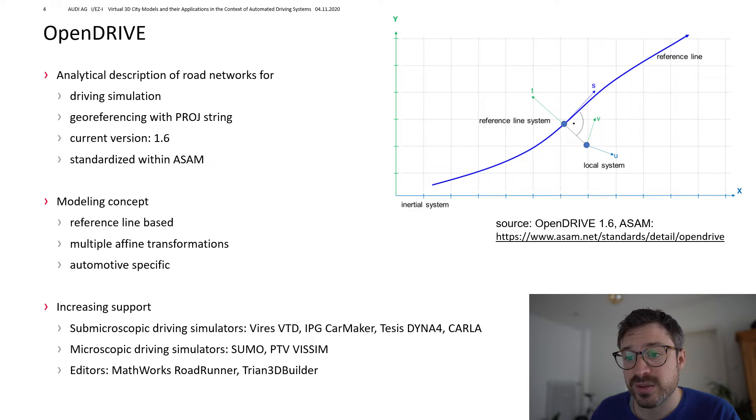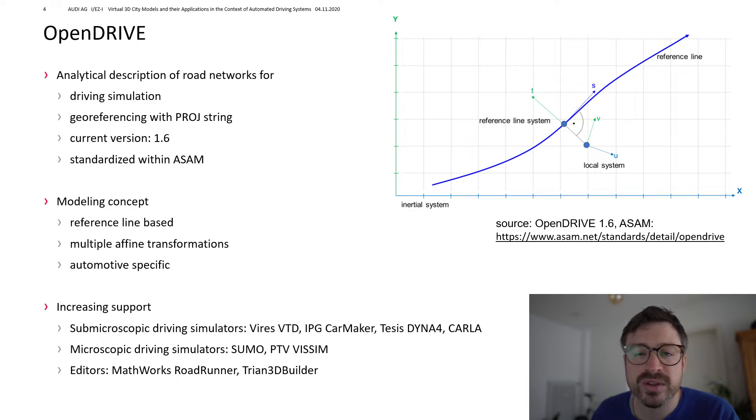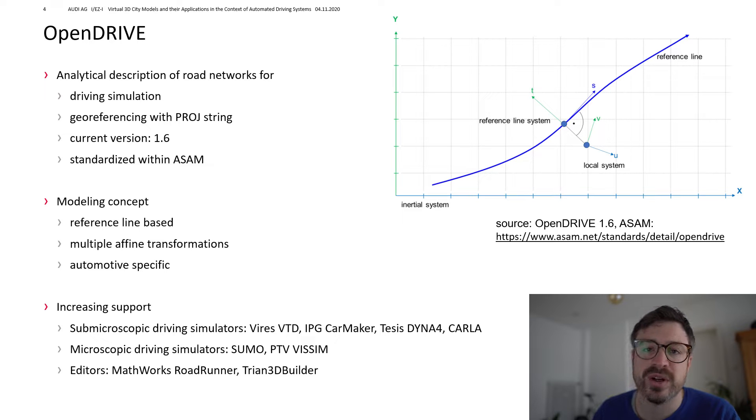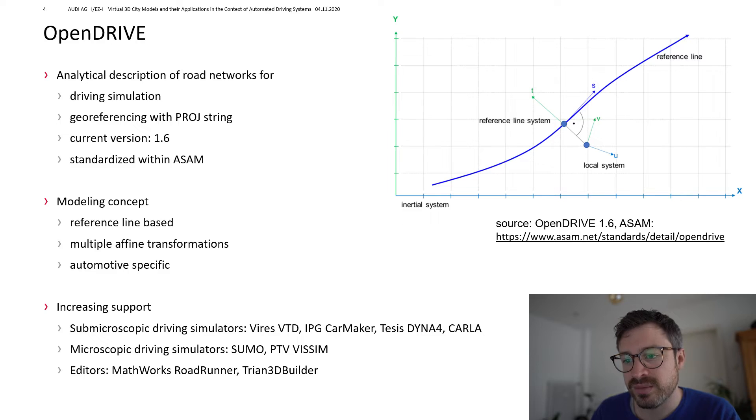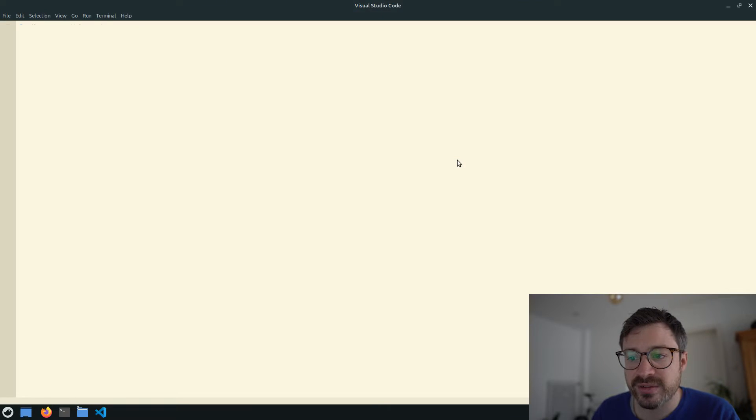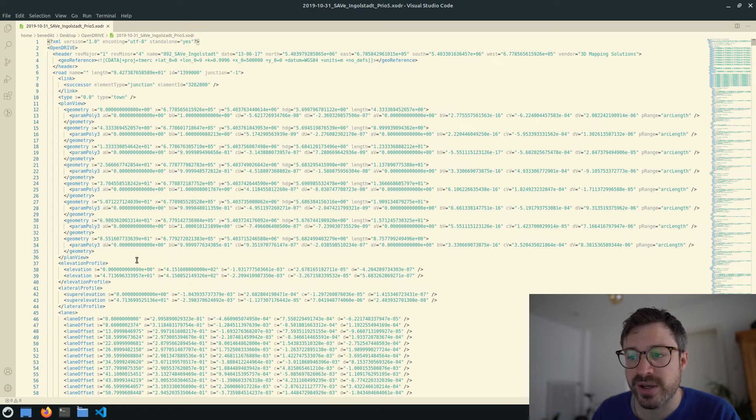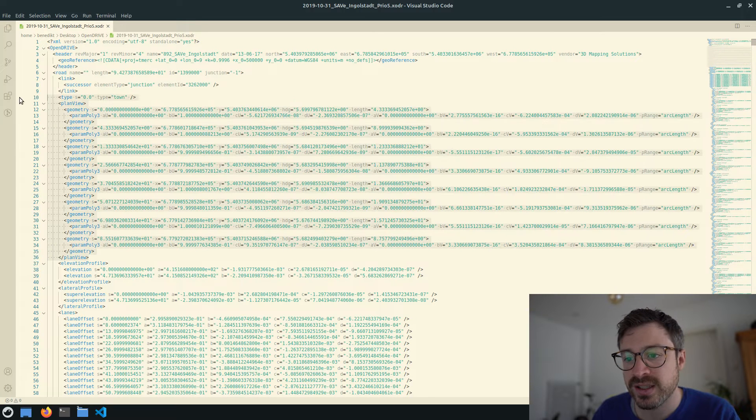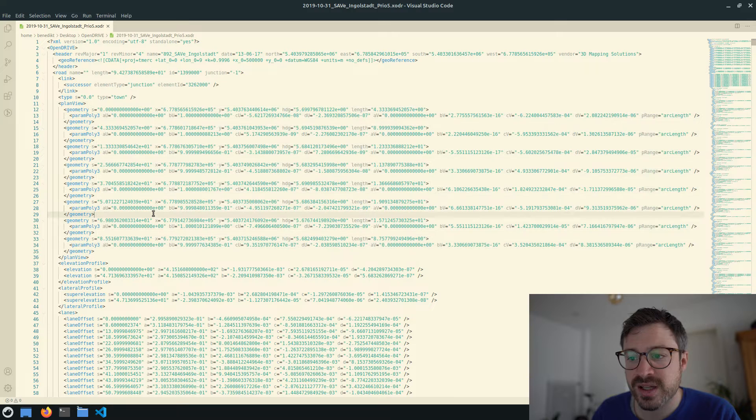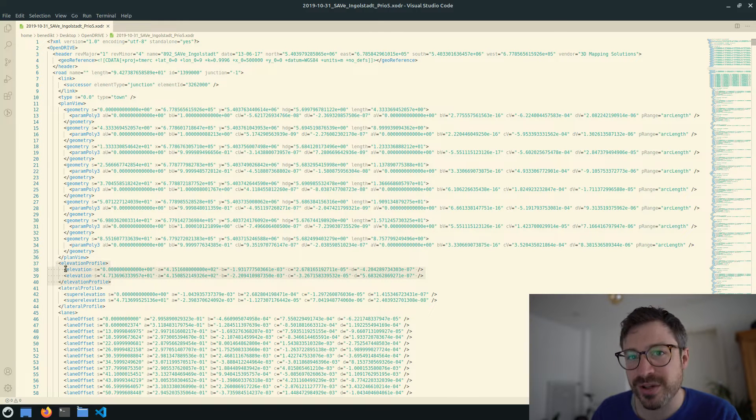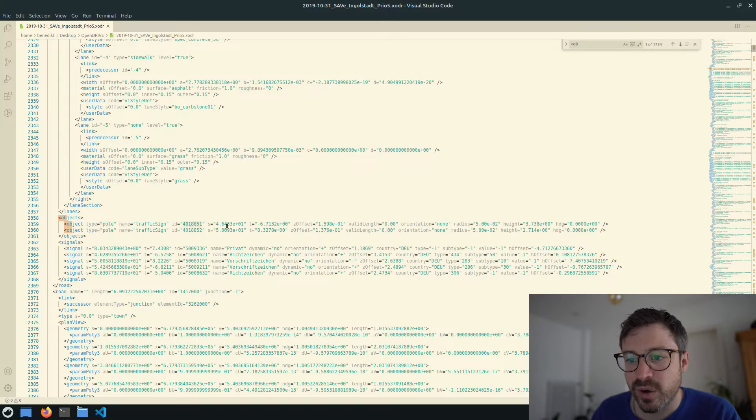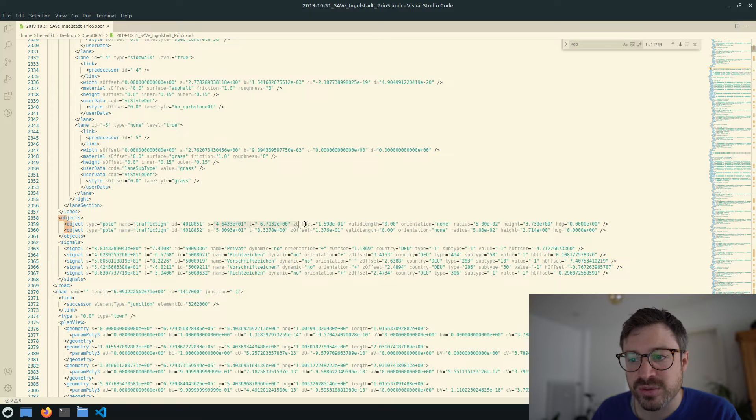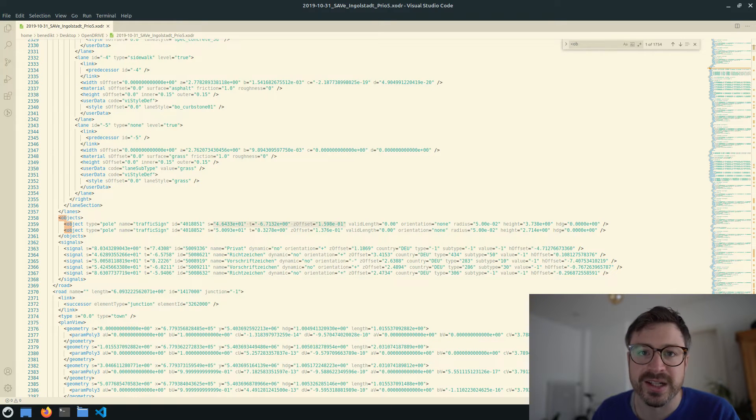It is quite automotive specific. However, we see increasing tool support of OpenDrive within the automotive domain. And you can actually open an OpenDrive dataset with an editor as the files are XML based. Here you see the reference line described as mathematical functions. And the objects are defined relative to this reference line.